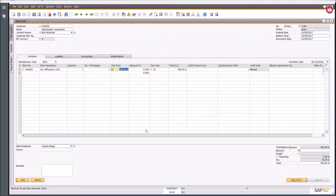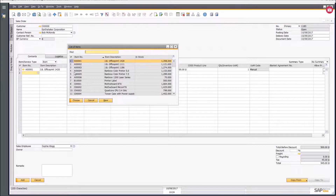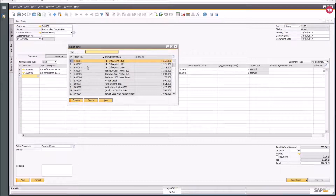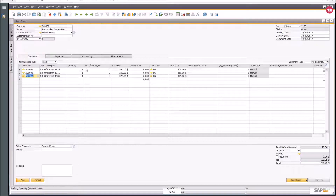When you've got your sales order, I'm going to put in another couple of lines just for the sake of the exercise. They're going to take a JB Office Print triple-one-one, and also a JB Office Print 1186. So these are the three different products they've got.